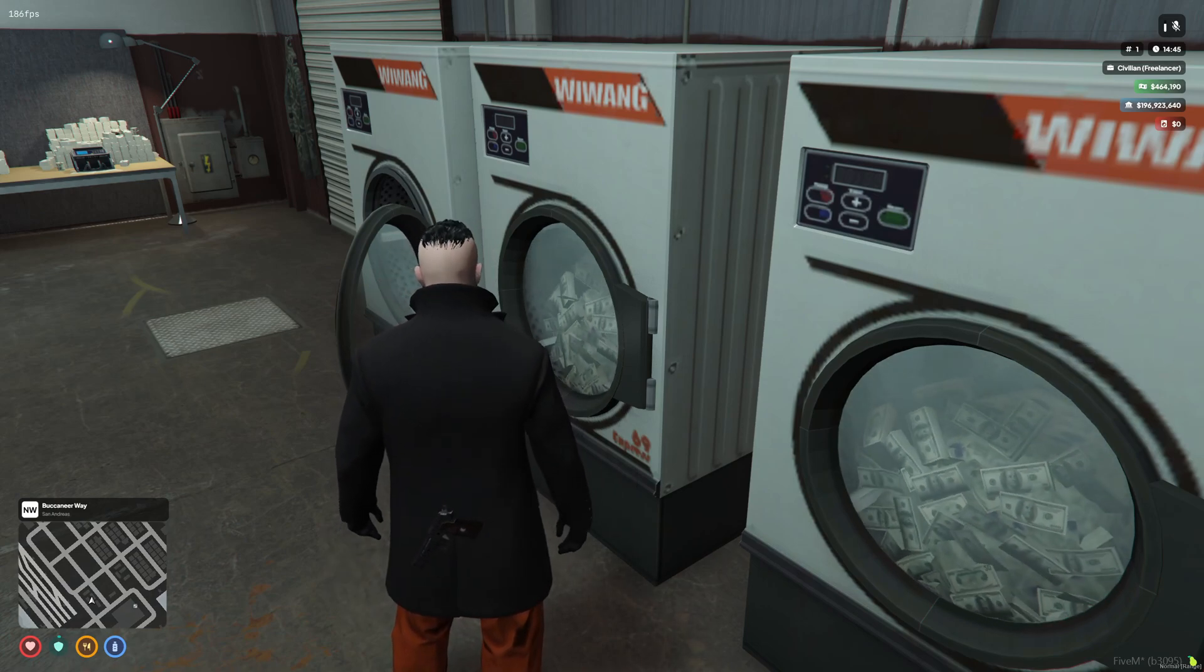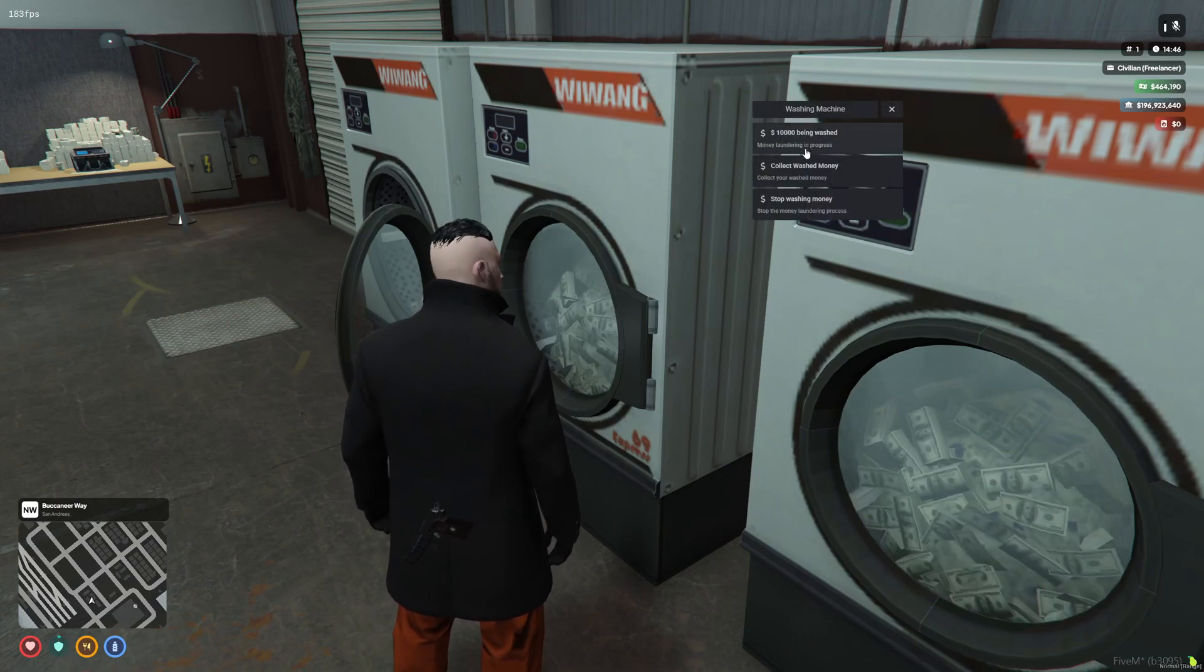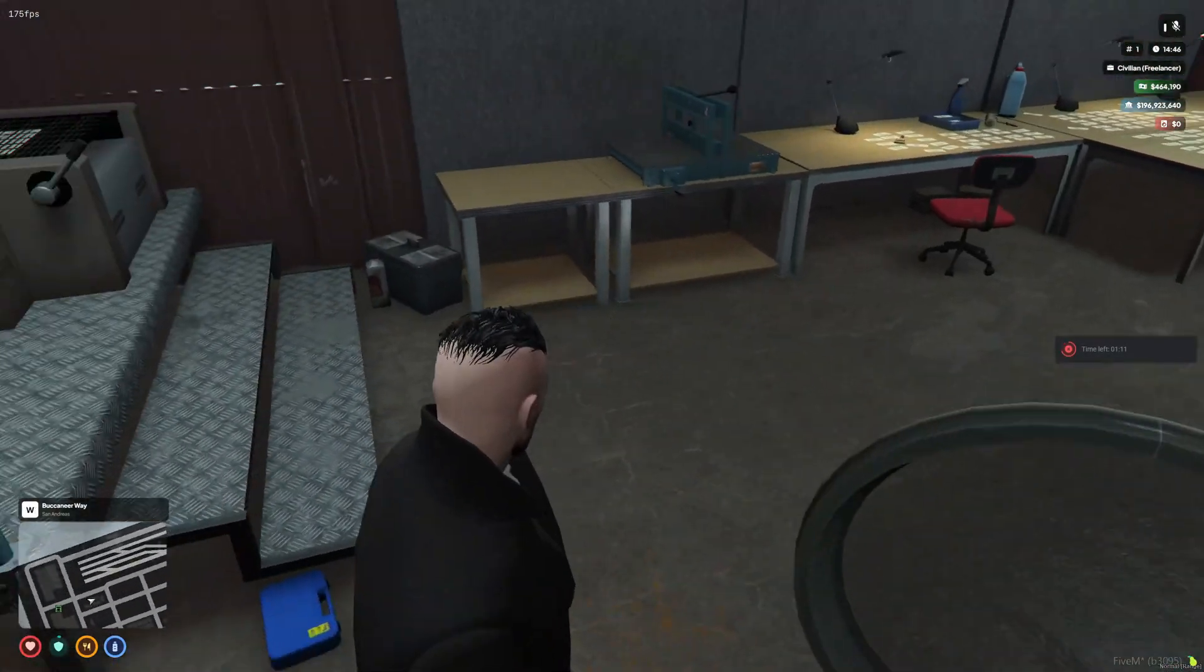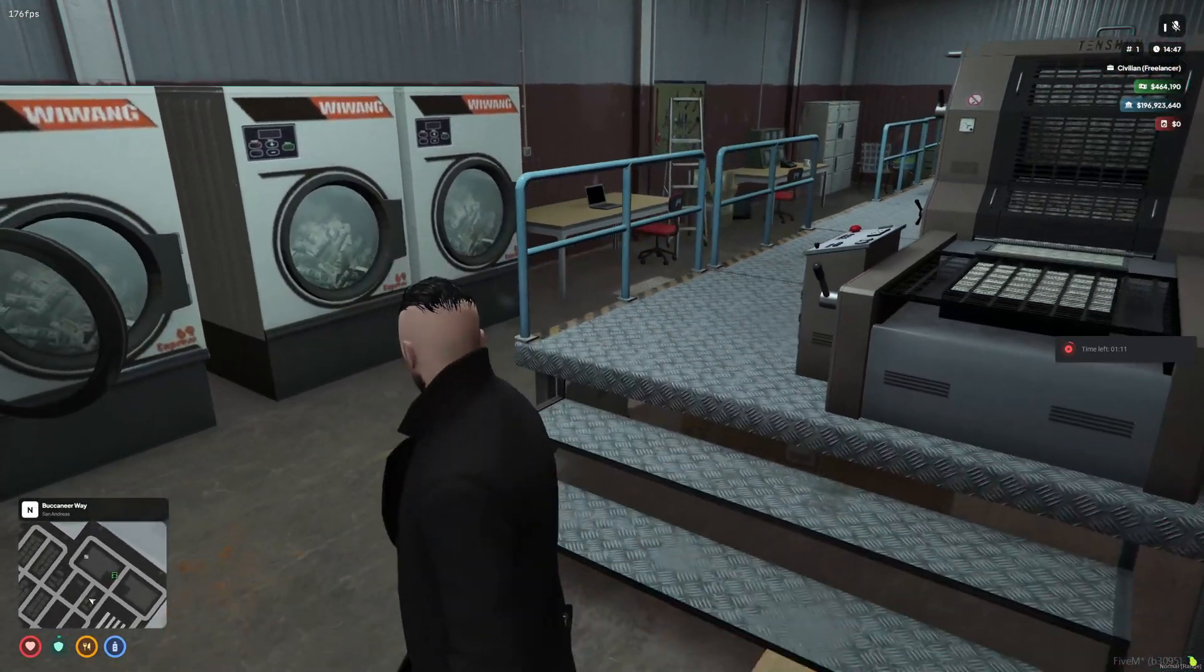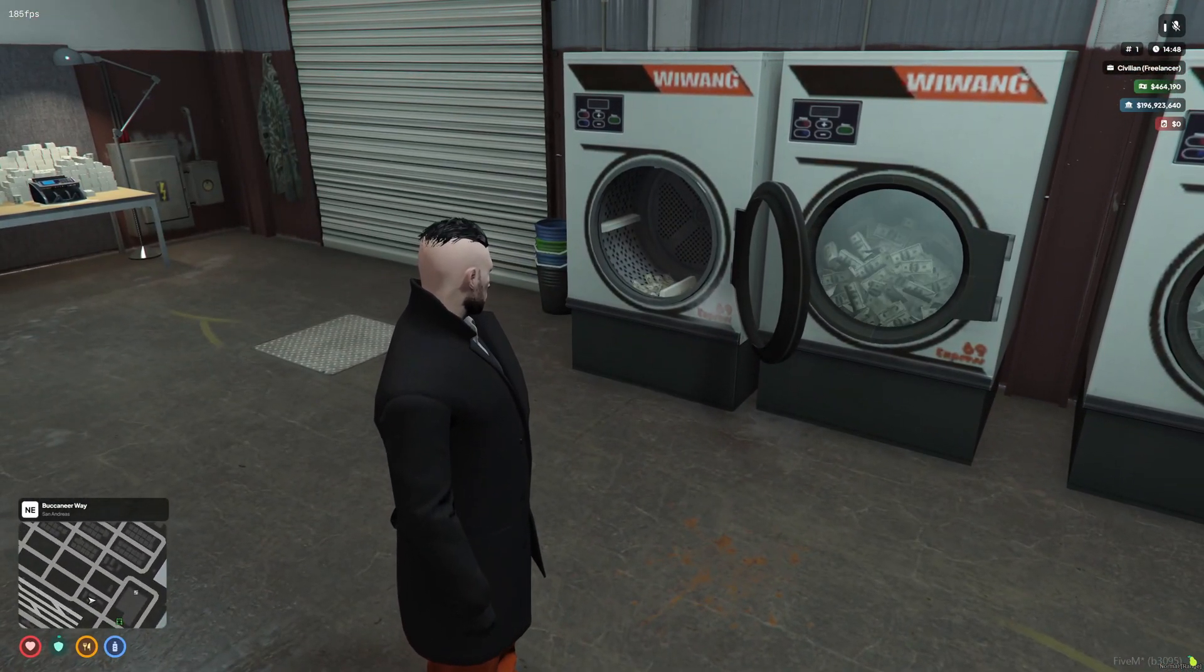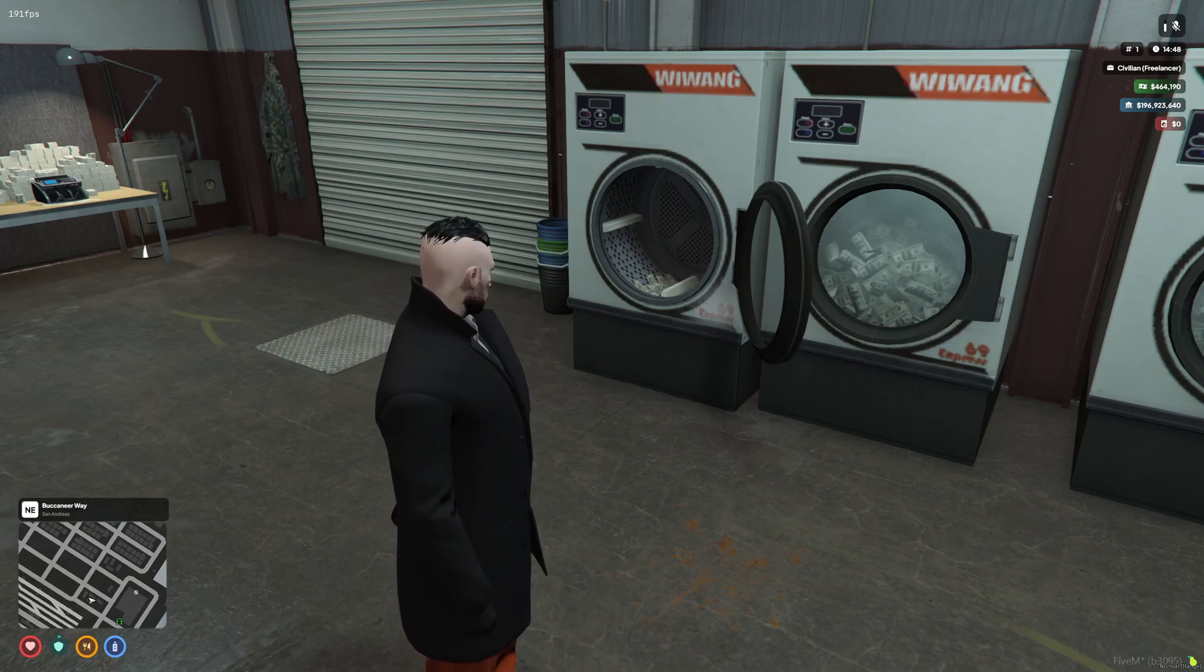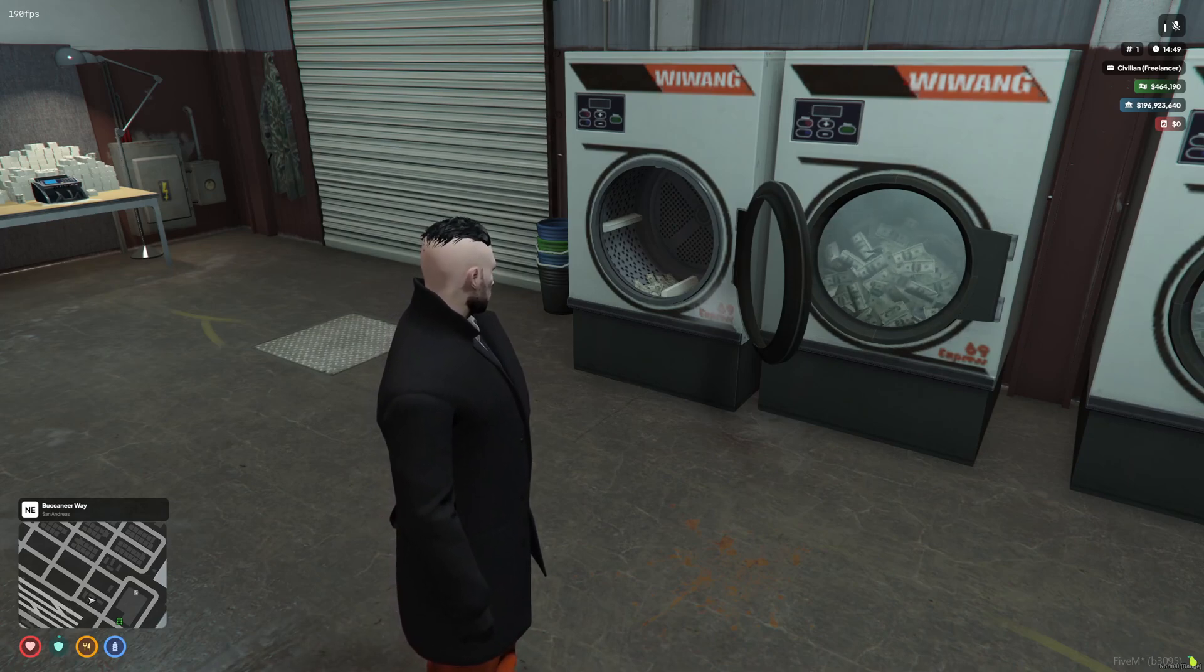This now takes a bit of time. So if I open the washing machine and I go to try and collect, it says I've got one minute 11 left. So we'll just wait for that to count down. I'll come back once that is finished and we will see if the money wash actually works and gives us what we want from it.